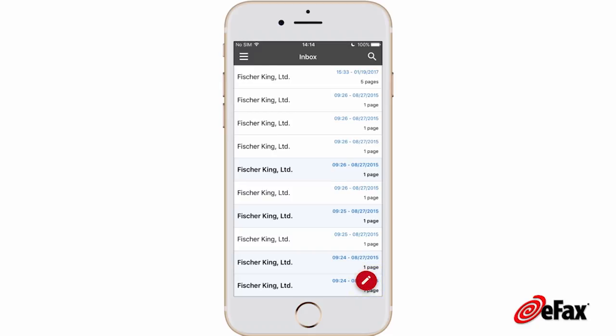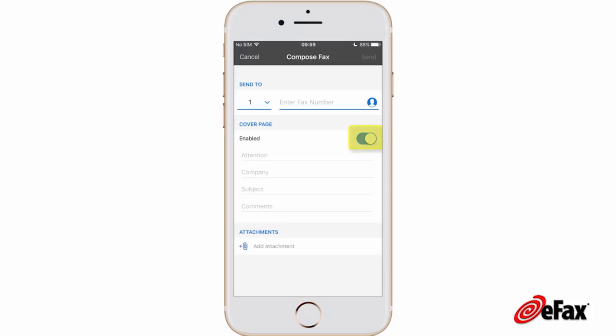Toggle the cover page to enabled or disabled. If you choose to use a cover page, enter the cover page details including fax number, attention name, company, subject, and any comments. If you are not using a cover page, enter only the recipient's fax number.